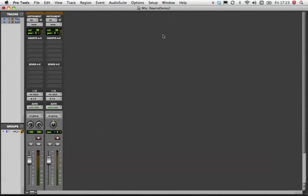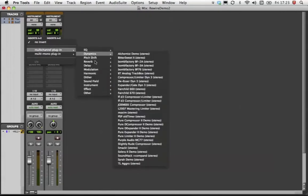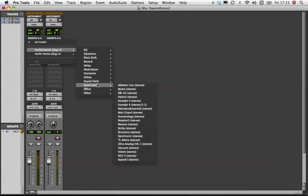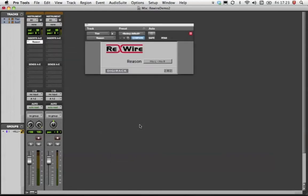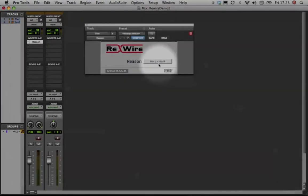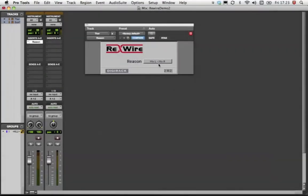In the Thor instrument track, insert an instance of the Reason ReWire plugin. We can see the ReWire channel has defaulted to Mix Left Right, which as I mentioned earlier, is what Reason refers to as Audio Outputs 1 and 2.